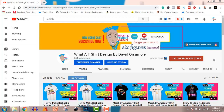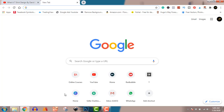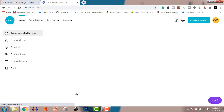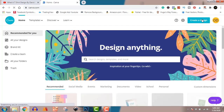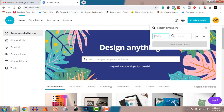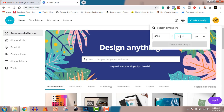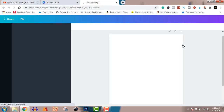If your subscribe button is still red, turn it gray. Now let's get straight to it. I'm going to open canva.com. Click on 'Create a Design,' then custom dimensions. The standard is 4500 by 5400 — don't miss this at all, the standard is 4500 by 5400.